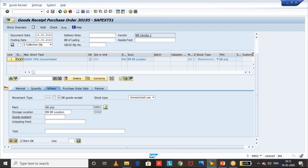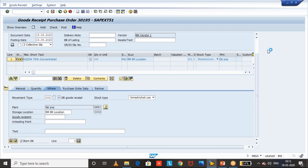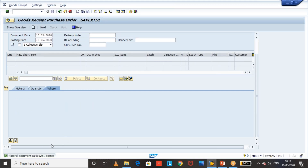Once you post, the material document — the goods receipt document — is created against the purchase order. The system has allowed you to post the goods receipt. What we can conclude is: although we block the vendor for a specific purchasing organization, the system will still allow you to do the goods receipt for pending open POs. Now let's do the invoice receipt.